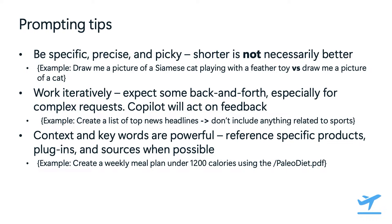And finally, providing additional context and using keywords can drastically improve results. For example, if you specify a prompt, create a weekly meal plan under 1200 calories using the Paleo Diet PDF will yield a much more specific results than simply asking to create a weekly meal plan.